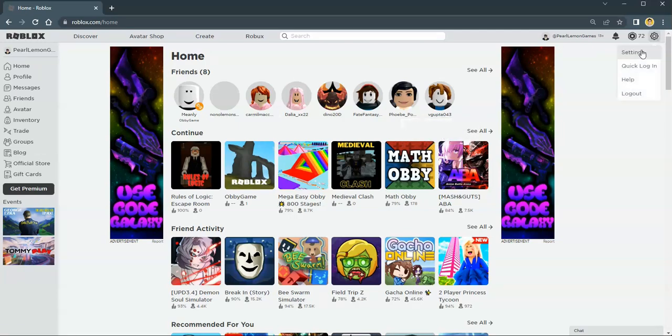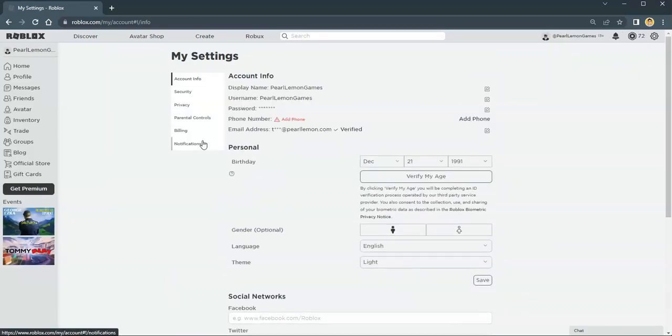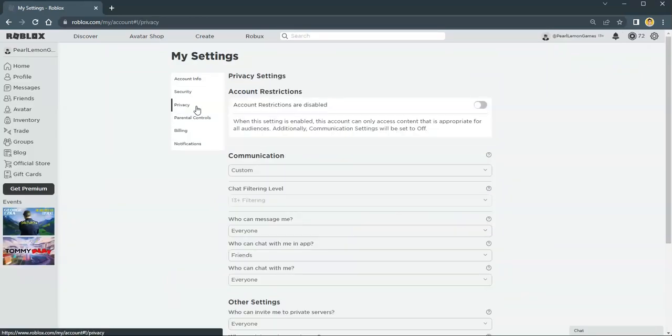Click that, then go to settings. Once you're in the settings, go to privacy.